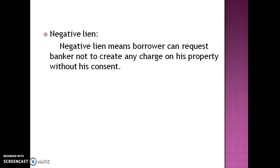Negative lien is totally opposite to general lien and particular lien. Negative lien means the borrower can request the banker not to create any charge on his property without his consent. For example, if I am a borrower and I have kept my house as collateral with the bank, I request the bank not to create any charge on that house. This is known as negative lien.